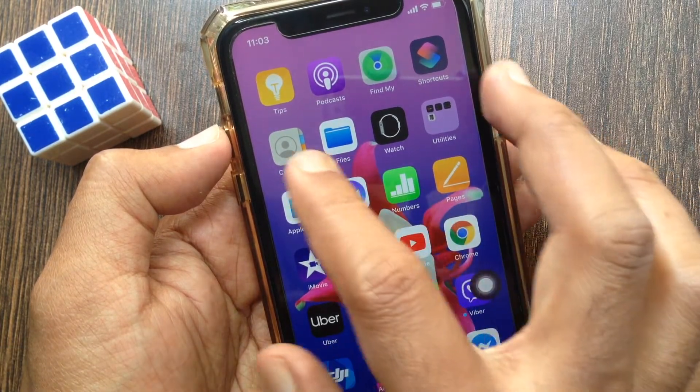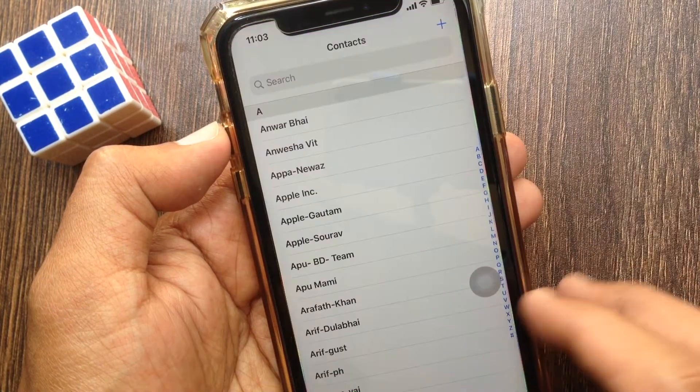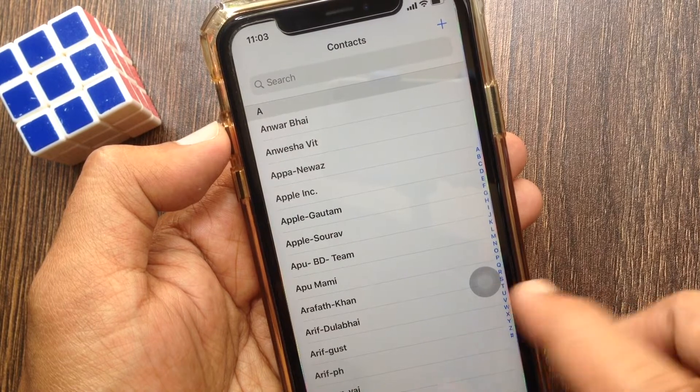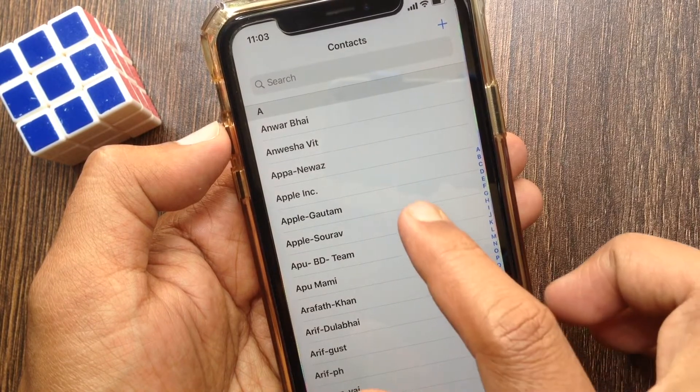First, open the contacts app. From contacts, tap on the contact to add nicknames.